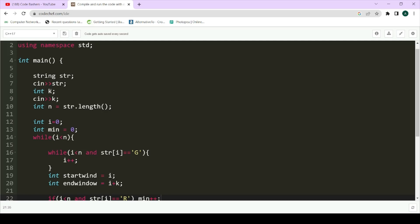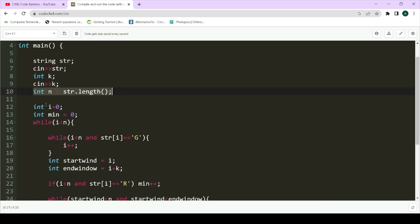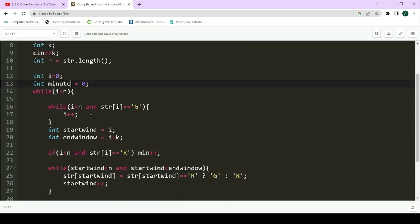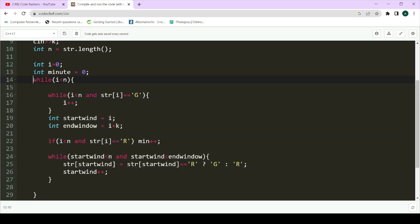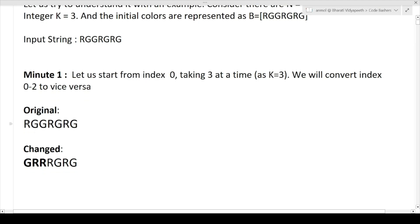First, take the input string `str` and the value of K. Then calculate `int n` as the string length. Initialize `int i = 0` for iterating over the string, and `int minute = 0` to track how many minutes are needed to convert the entire string to green.